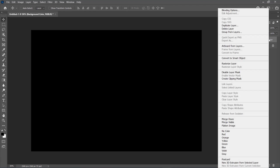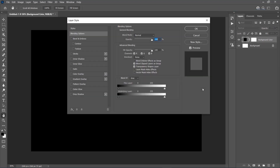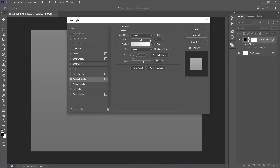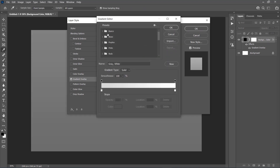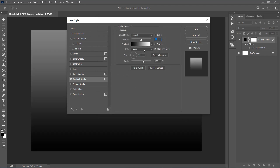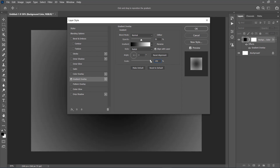Right-click on this layer and choose Blending Options. Select and check the Gradient Overlay effect, and set the Opacity to 50%, Gradient to Foreground to Background, Style to Radial, Angle to 0 degrees, Scale to 150%, and check the Reverse option.